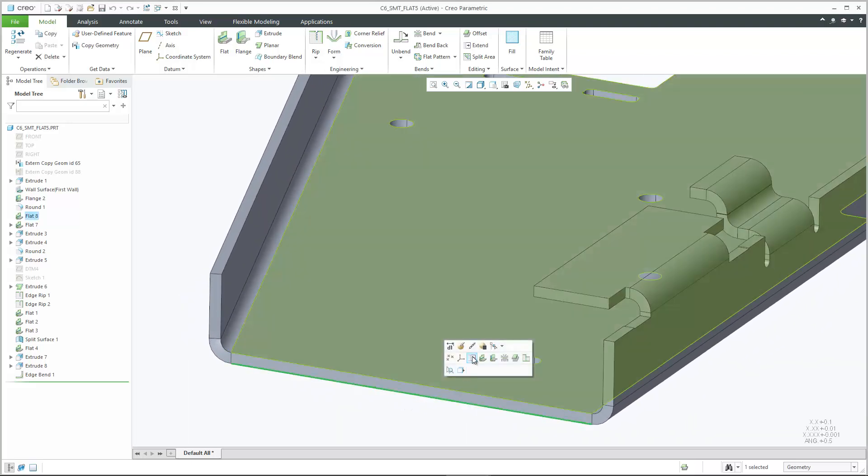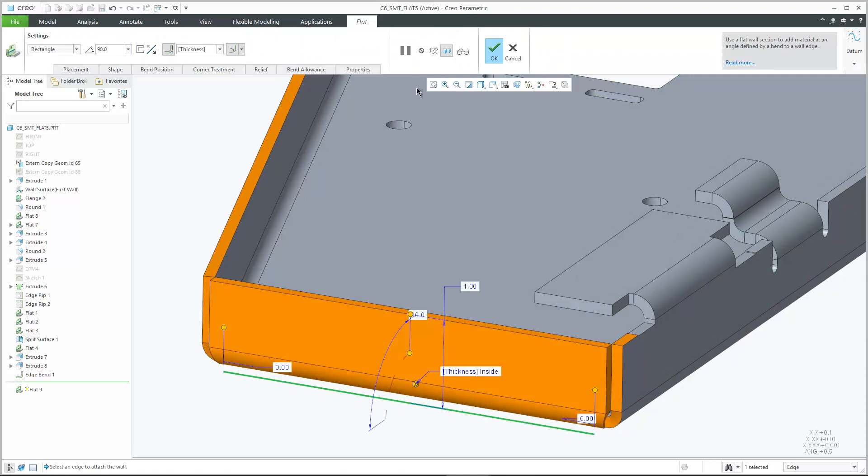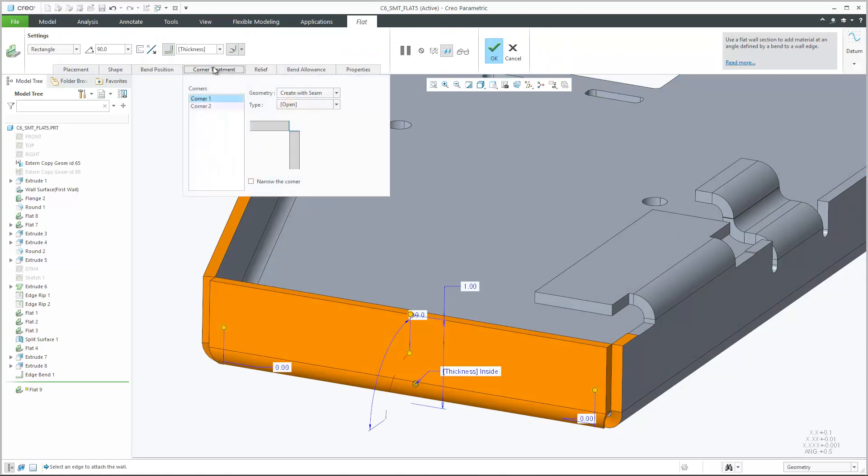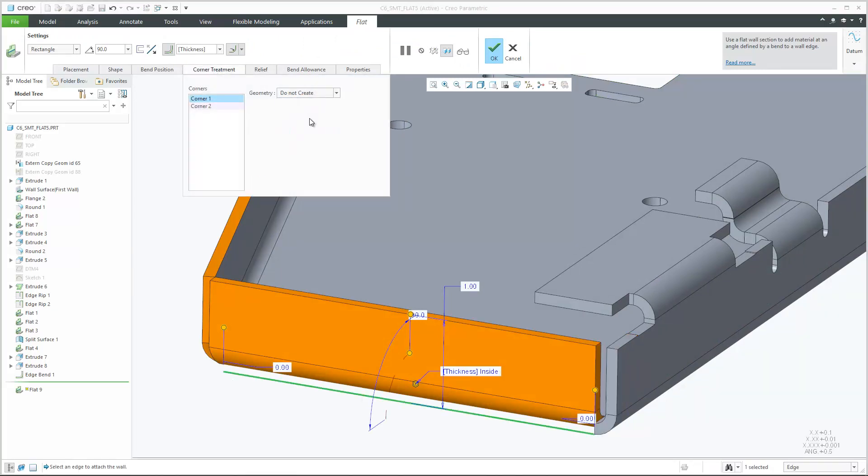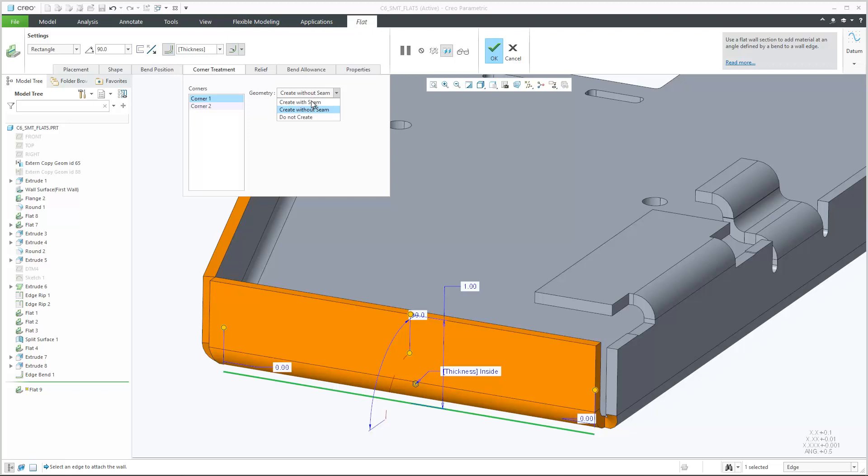A variety of usability enhancements when creating and modifying flat and flange walls increases productivity in Creo 6. When inserting a wall using the flat feature, neighboring walls are automatically detected.